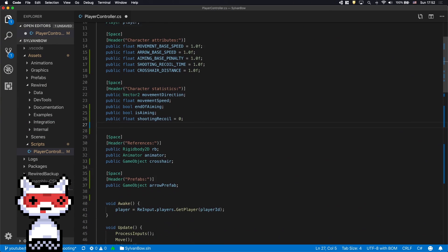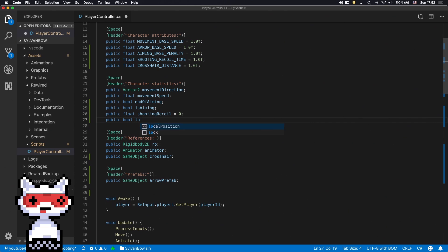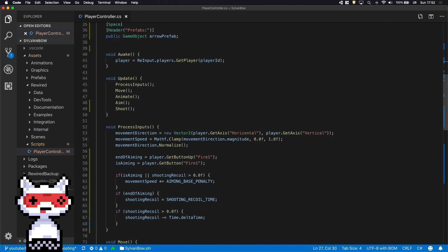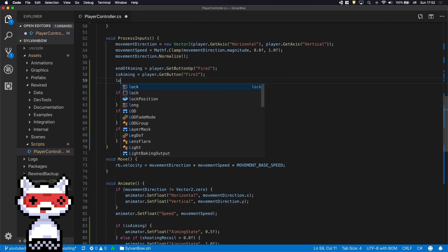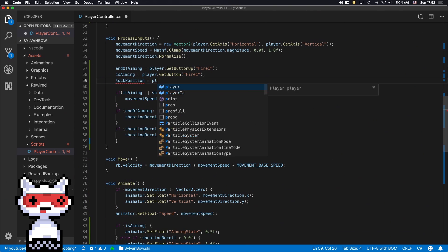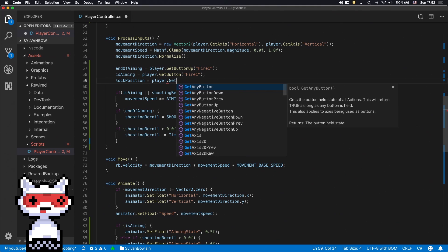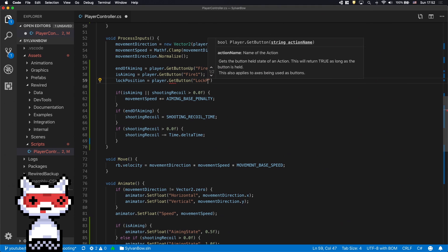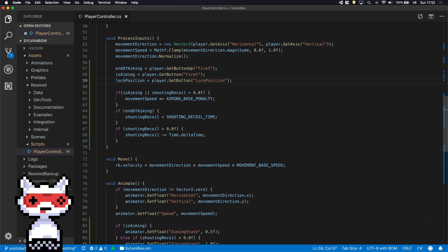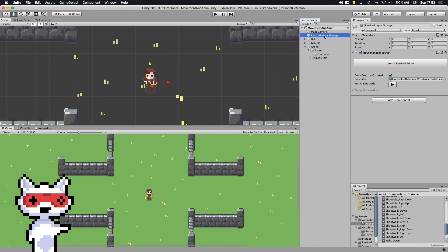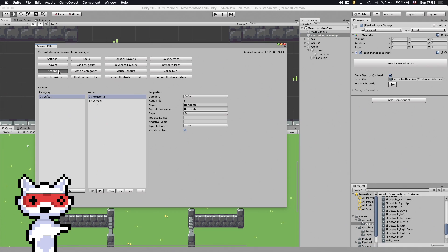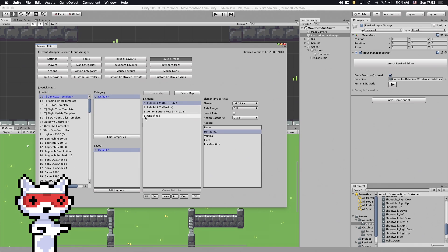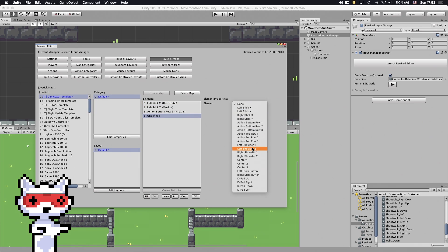Let's define a new variable called LockPosition and in the ProcessInputs function set its value to Player.GetButtonLockPosition. We need to open up Rewire's Editor and create a new action called LockPosition. I'll click reassign it to the right trigger.